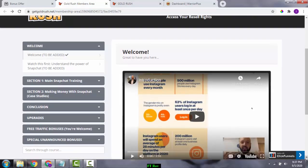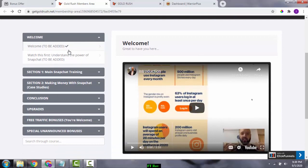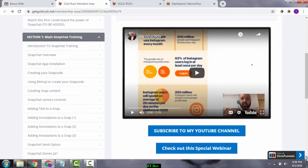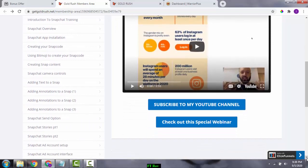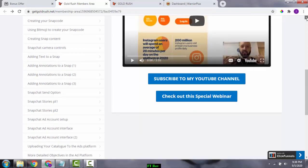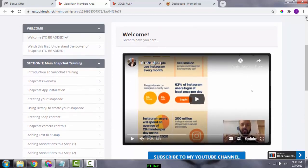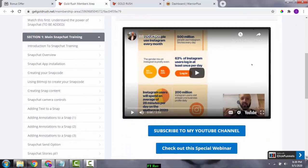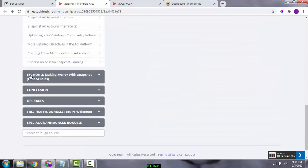Now let's go to the members area of Gold Rush. You have around six sections here. The main training covers the entire Snapchat platform — creating a snap code, adding text to a snap, adding annotations, Snapchat send options, Snapchat Stories, and much more. Johnny Rose has put up very good training modules to really help you understand the entire Snapchat platform. After that you've got making money with Snapchat case studies and a conclusion section.